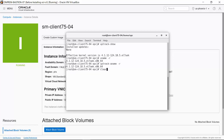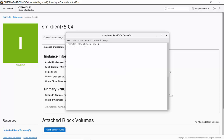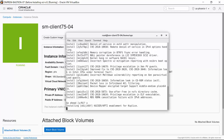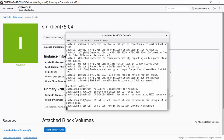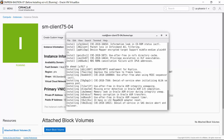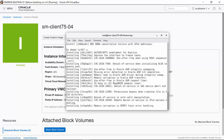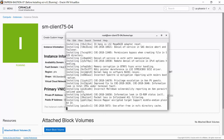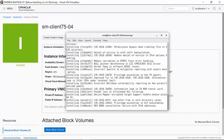We'll clear the screen and enter uptrack-upgrade to run Ksplice on the instance. The list of updates appears and you get the prompt to go ahead. We'll enter Y. All the updates are applied, and the effective kernel version appears.